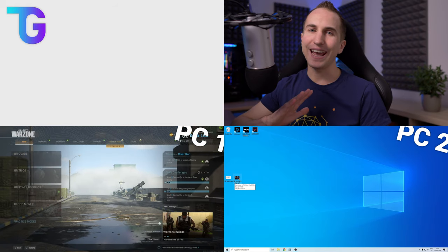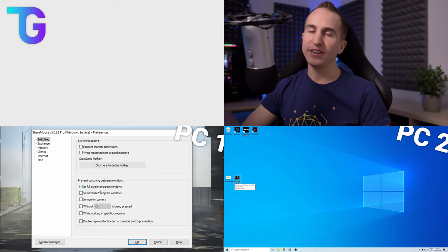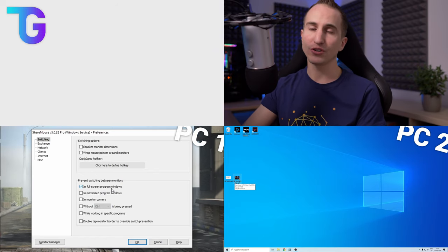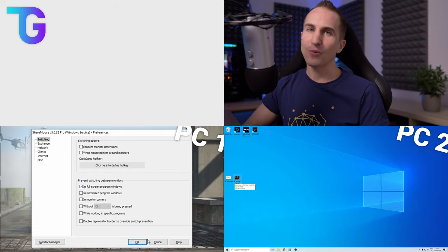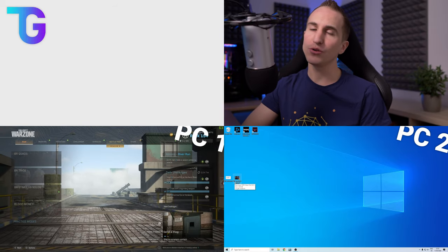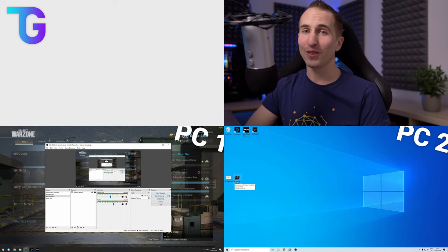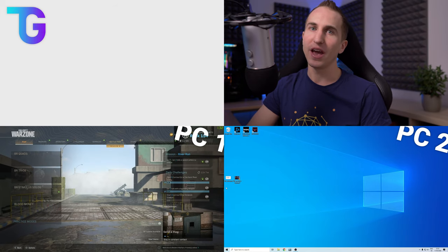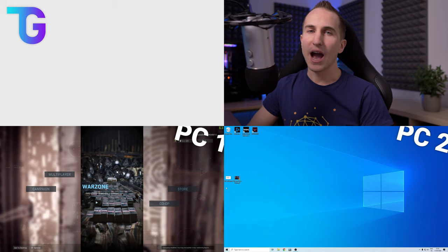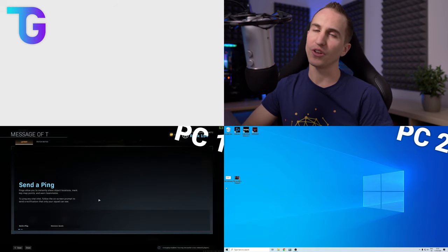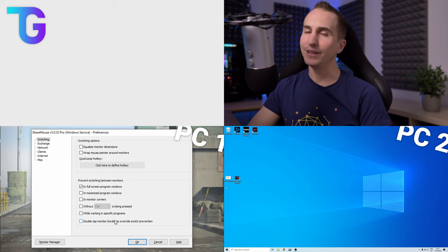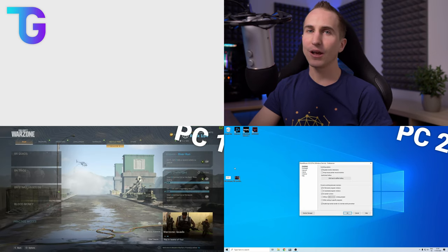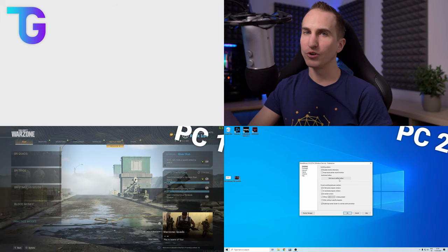Next another absolutely invaluable feature of ShareMouse is the ability to prevent the switching of monitors when in a full screen application. This comes in extremely handy if for example you're live streaming using two computers and obviously you don't want the mouse to randomly switch to the streaming PC while you're in the middle of a game. However if for some reason you still want to switch between monitors if you're in a full screen application then you can simply enable the last option of the bunch here which allows you to switch to the second monitor by swiping towards your border twice.